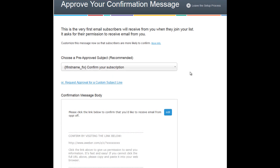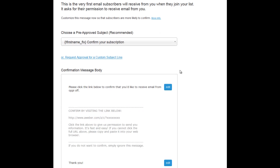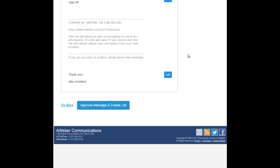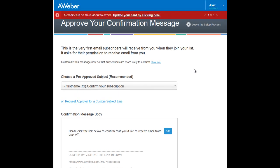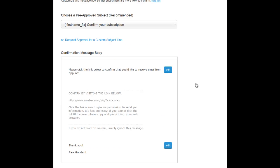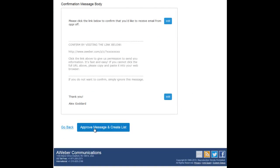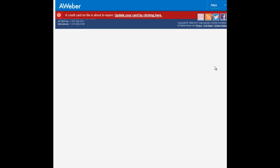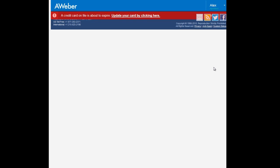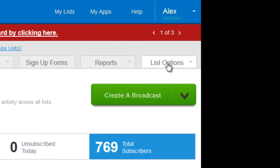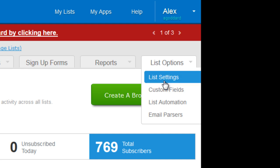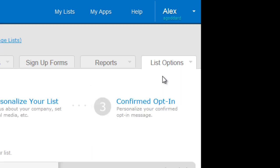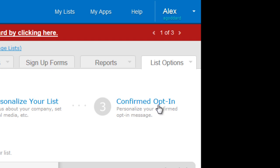It comes up with this page and this is normally the page where you can switch on and off the actual double opt-in. Well it's not here now, so what you do is you go down to approve message, bring up this page and up to list options and list settings.